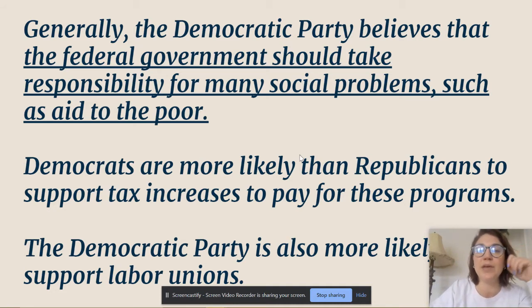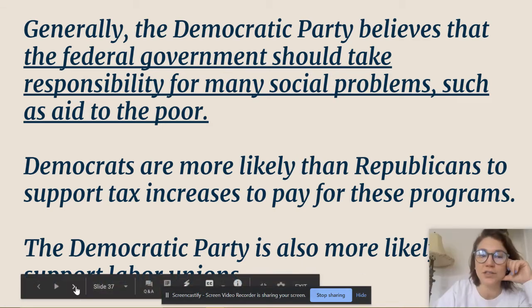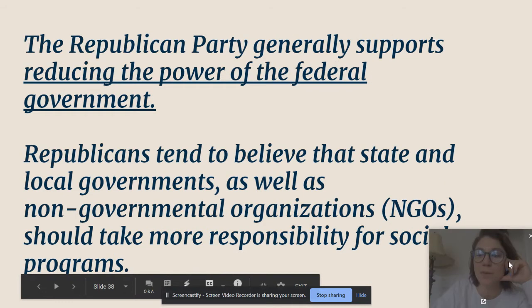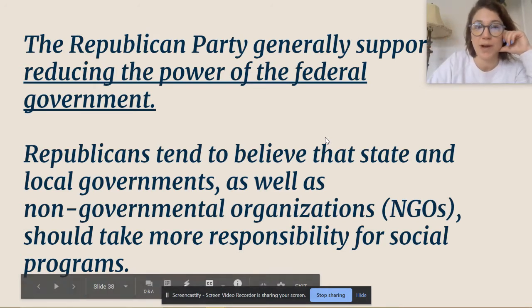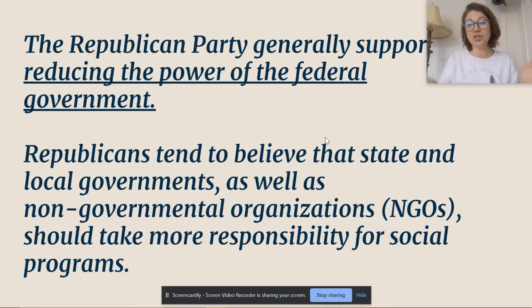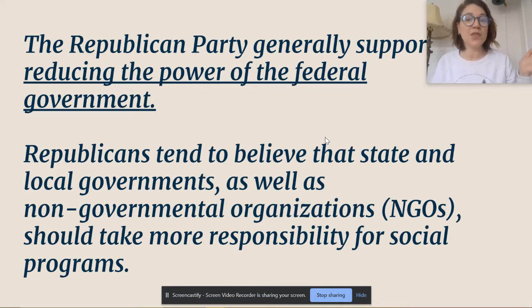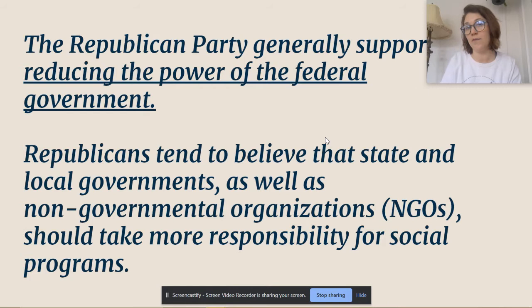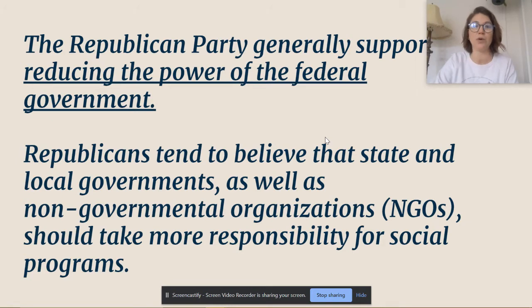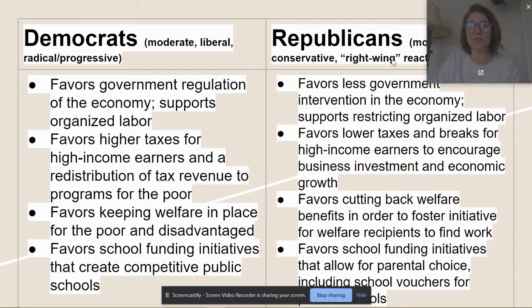Democrats are more likely than Republicans to support tax increases to pay for social programs, and they're more likely to support labor unions. Looking at the Republican Party in a very general sense, Republicans generally support reducing the power of the federal government — which is a major shift, because after the Civil War, the Republican Party greatly expanded federal power through the Civil Rights Act and other issues. Today, Republicans tend to believe that state and local governments, as well as non-governmental organizations or NGOs, should take the most responsibility for social programs.